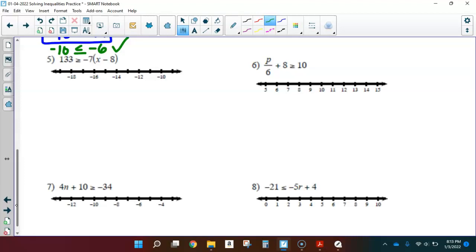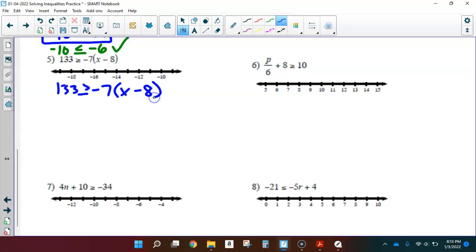Number 5: 133 is greater than or equal to negative 7 times the quantity x minus 8. This is one where I want to stop and think about the order of operations — how was this inequality built? What's happening to x? I'll do a little flow map off to the side.